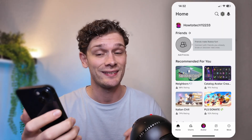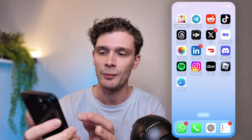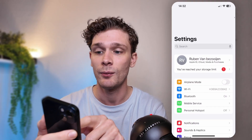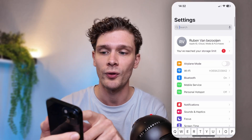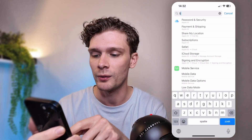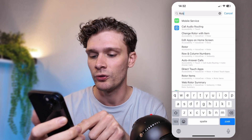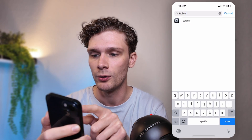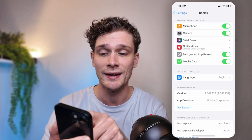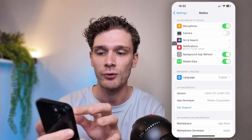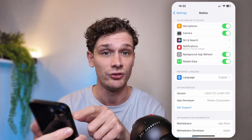The first thing you want to do is close down the Roblox application and check if the camera is allowed in your mobile device settings. Go into the settings and scroll down until you see the search bar, then type in Roblox. Once you find the Roblox settings, open them up and you'll see the camera option. Make sure to allow the camera option right here.